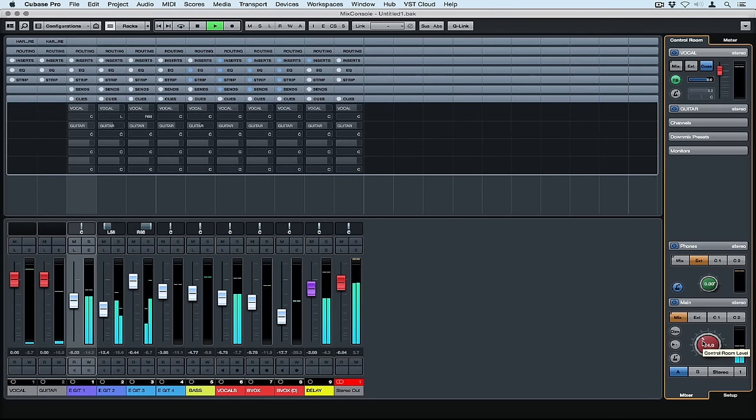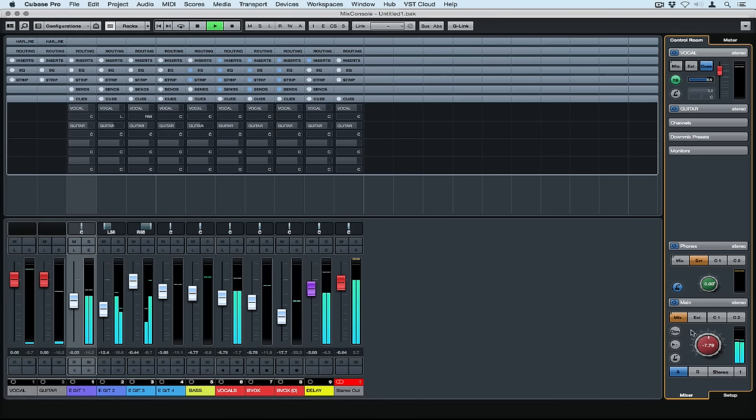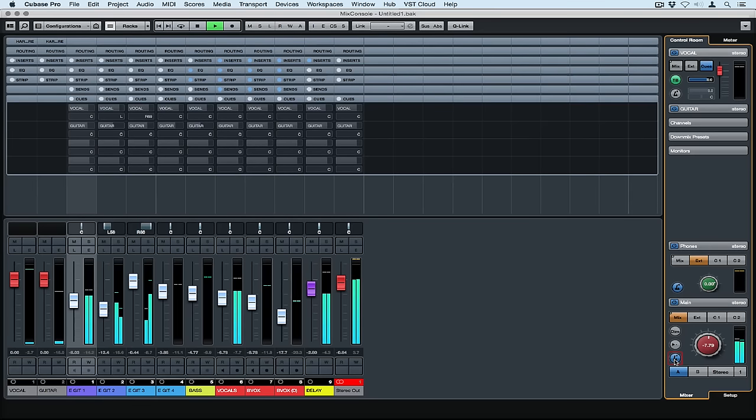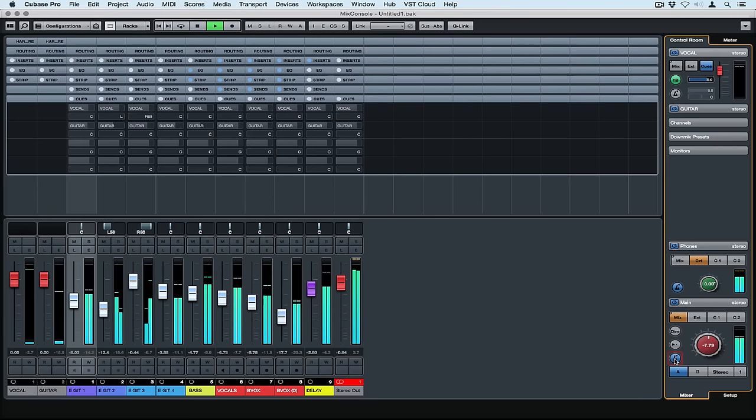Down in the main section the volume control works independently of the stereo output in Cubase. It's controlling our studio monitors. The dim switch is handy if you want to check where your vocals are sitting or just have a chat in the control room. There's a click track which you also need to activate in the transport control.